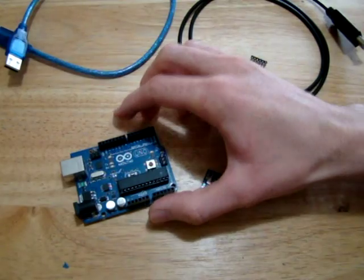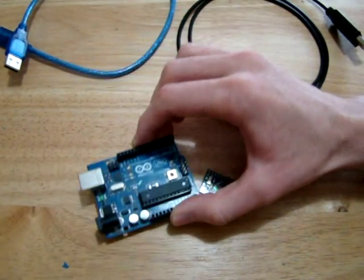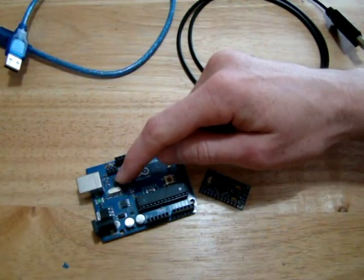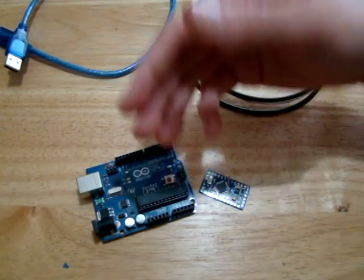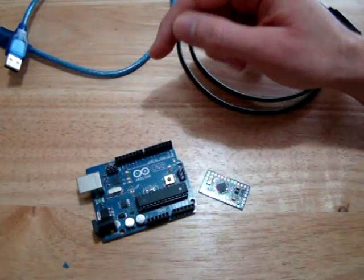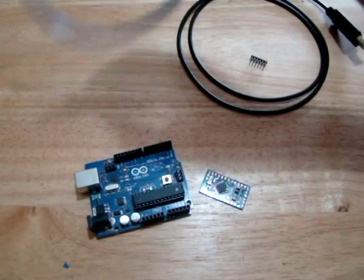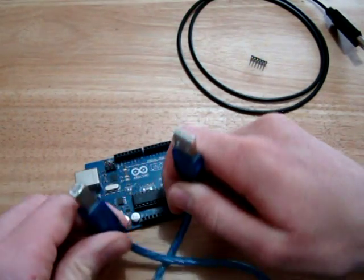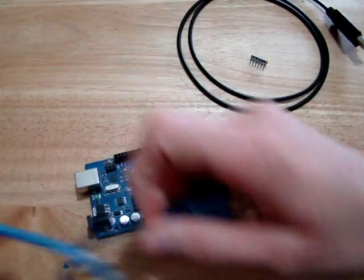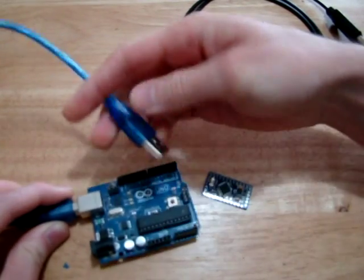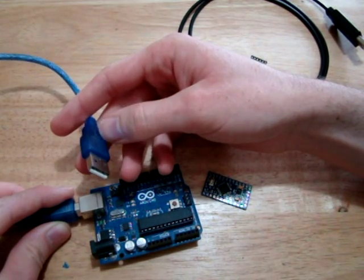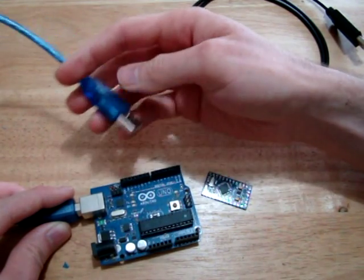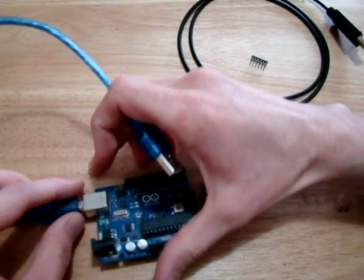The difference is, this one has a USB to serial interface built into the board. So if you want to program this one you need to use just a normal USB cable, like a printer USB cable. Plug that in there, plug the USB into your computer, it powers the Arduino and you download the program onto the Arduino that way.